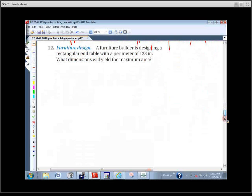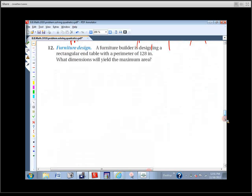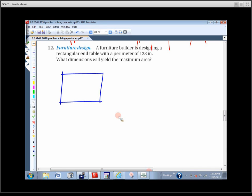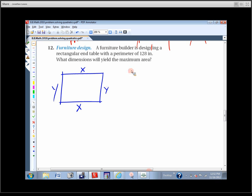A furniture builder is designing a rectangular end table with a perimeter of 128 inches. What dimensions will yield the maximum area? Draw a picture — a rectangle with sides X, Y, X, Y. All sides add up to 128, so 2X plus 2Y equals 128. We want to maximize the area, which is X times Y. Problem: two variables.